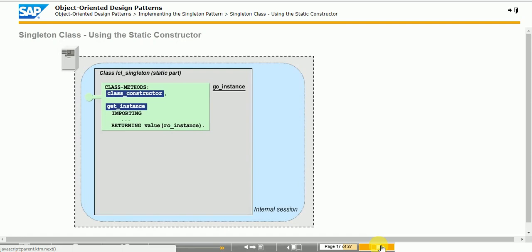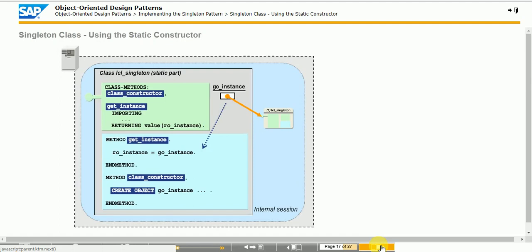In another variant, the class uses its static constructor to create the single instance in advance. The GET_INSTANCE method does not create the instance but only returns a reference to the already existing instance. In a third variant of the singleton pattern, the GO_INSTANCE static attribute is made public and read-only, so the GET_INSTANCE method is not required.